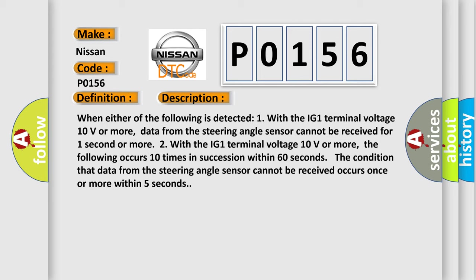the following occurs 10 times in succession within 60 seconds: The condition that data from the steering angle sensor cannot be received occurs once or more within 5 seconds.